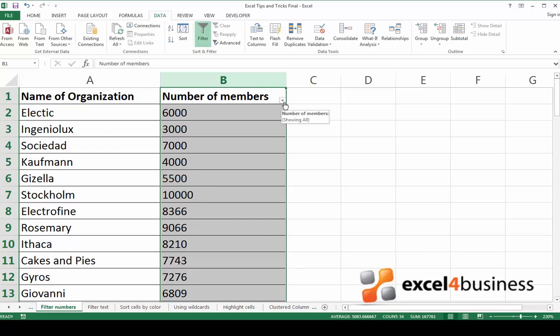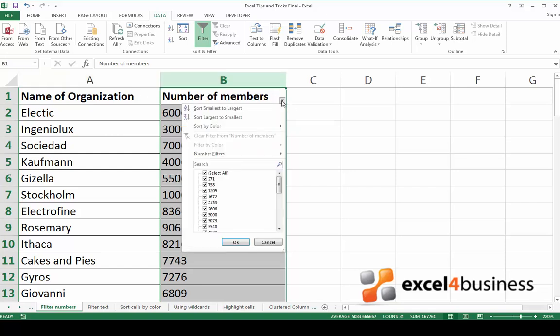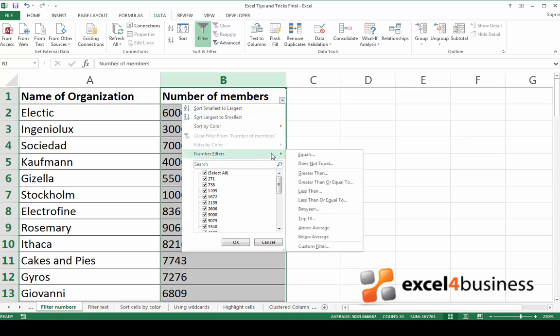Notice the small downward arrow that appears at the bottom right hand corner of the first row of the selected range. Now click on it and go to number filters.